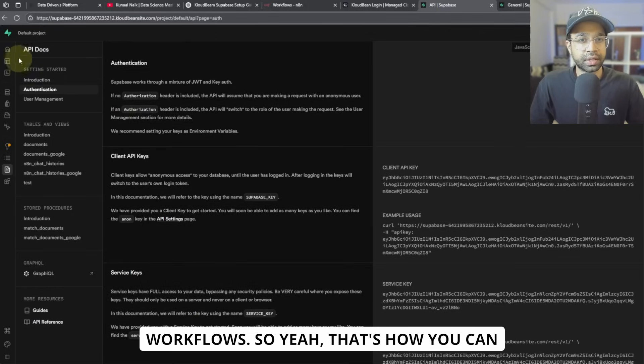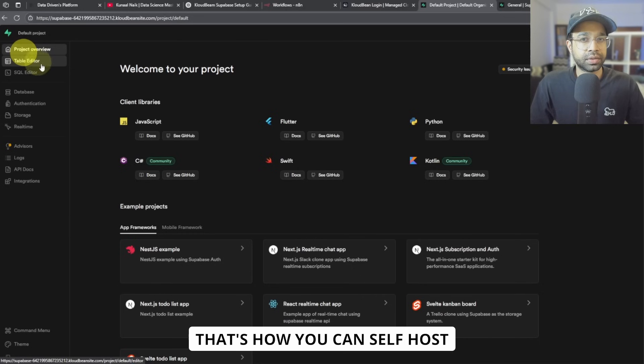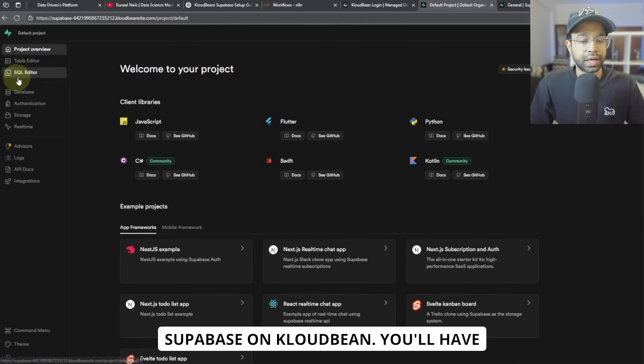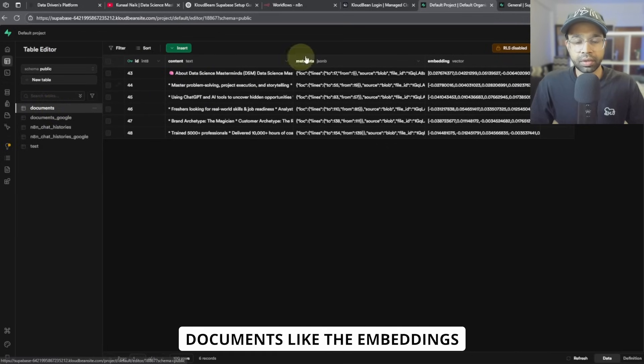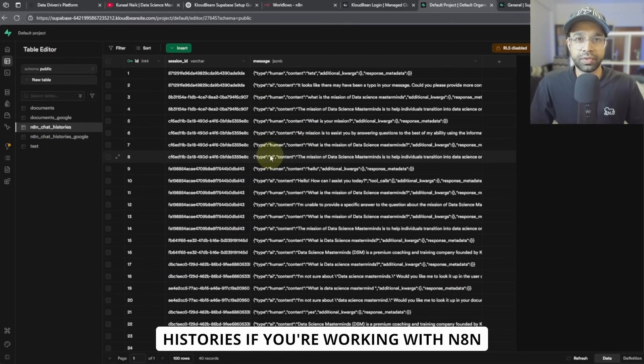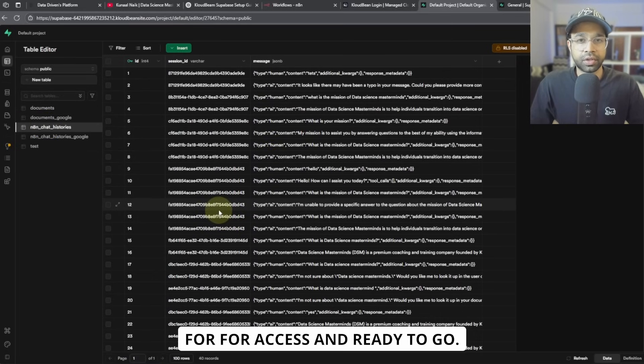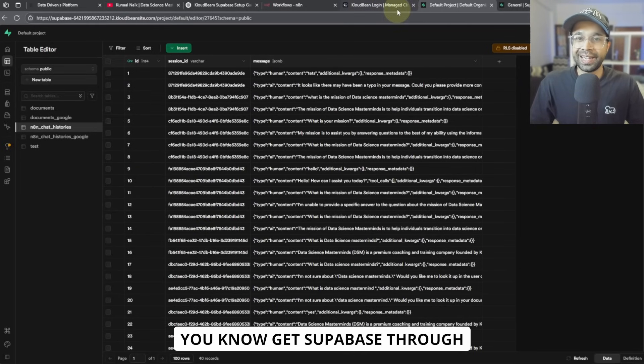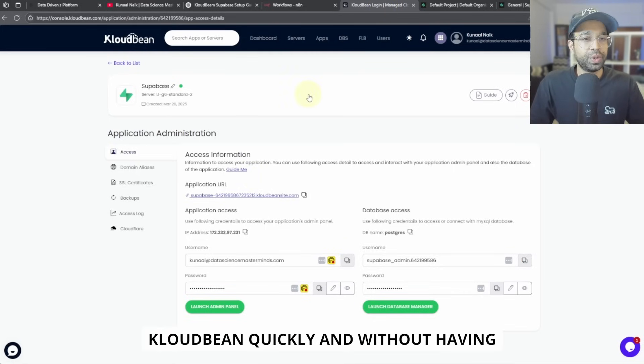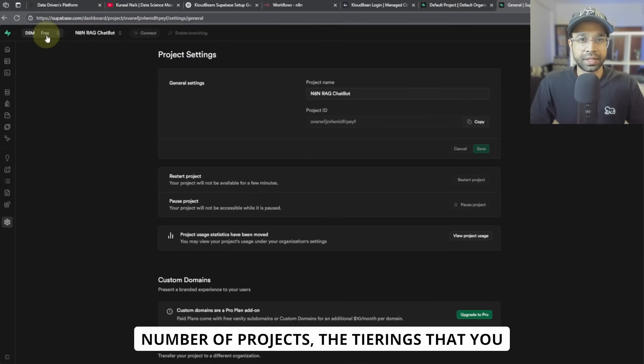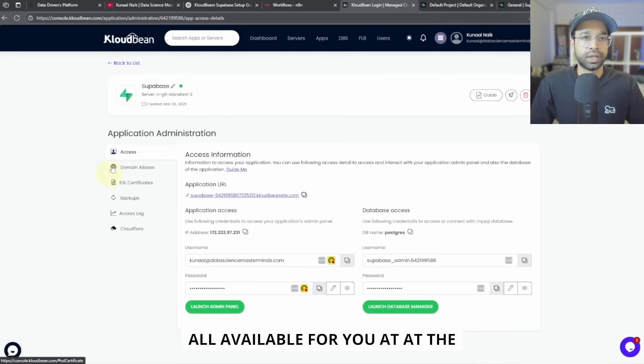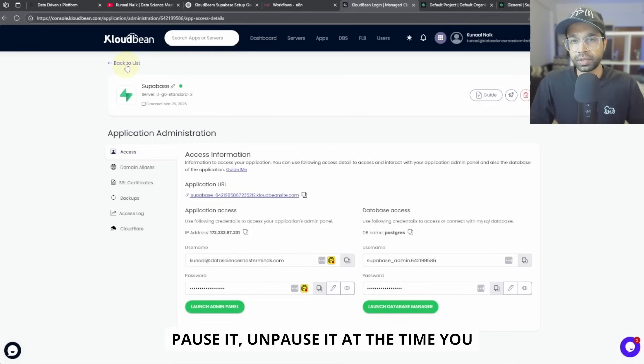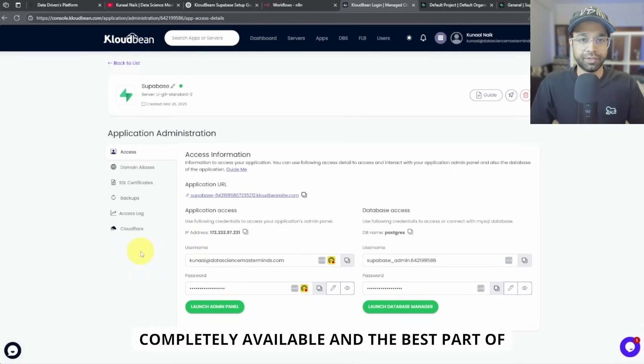So yeah, that's how you can basically self-host Supabase on Cloudbean. You will have your normal documents like the embeddings database, or you can have your chat histories. If you're working with N8N and they're all perfectly available here for access and ready to go. So that's how you get Supabase through Cloudbean quickly and without having to worry about the subscriptions, number of projects, the tierings that you have and pooling and all that. This is all available for you at however much you want it. You can pause it and pause it at the time however you want it, and it will be completely available.